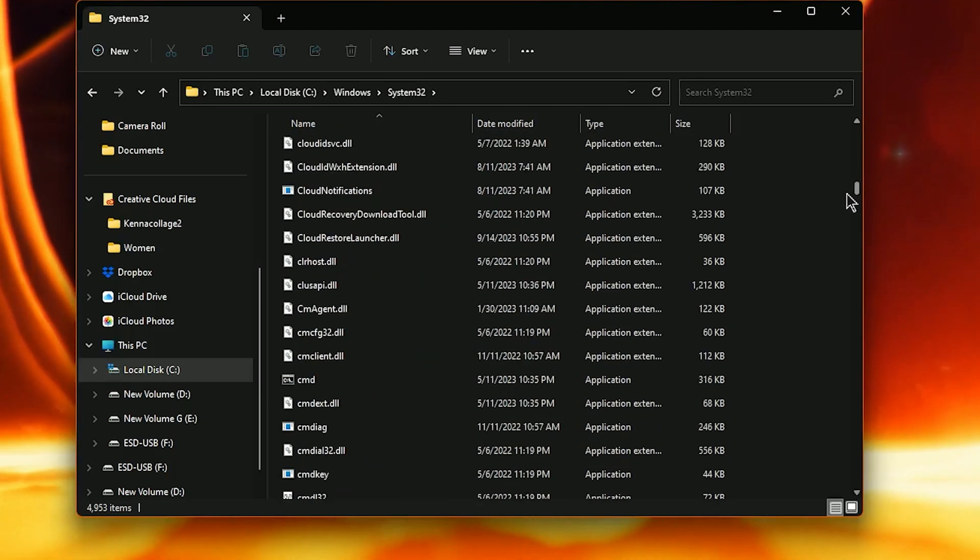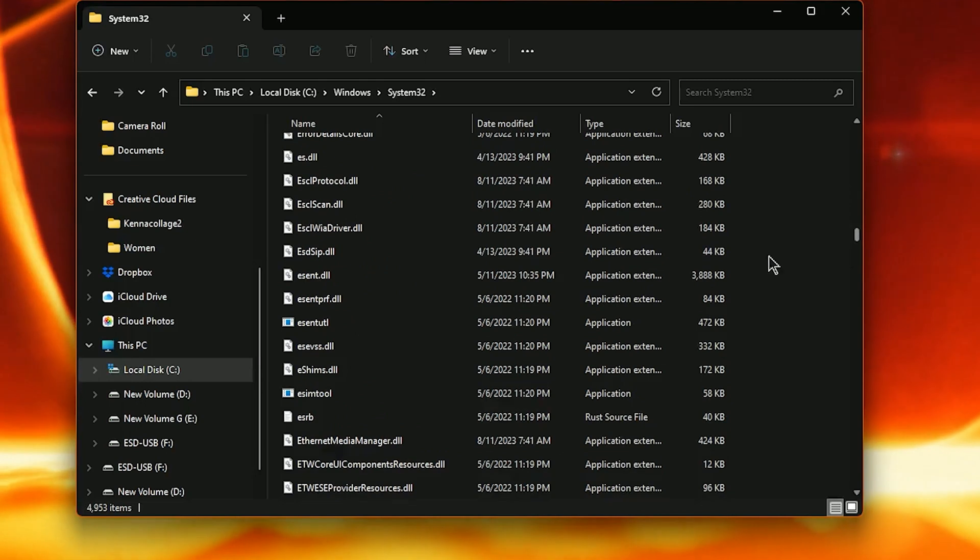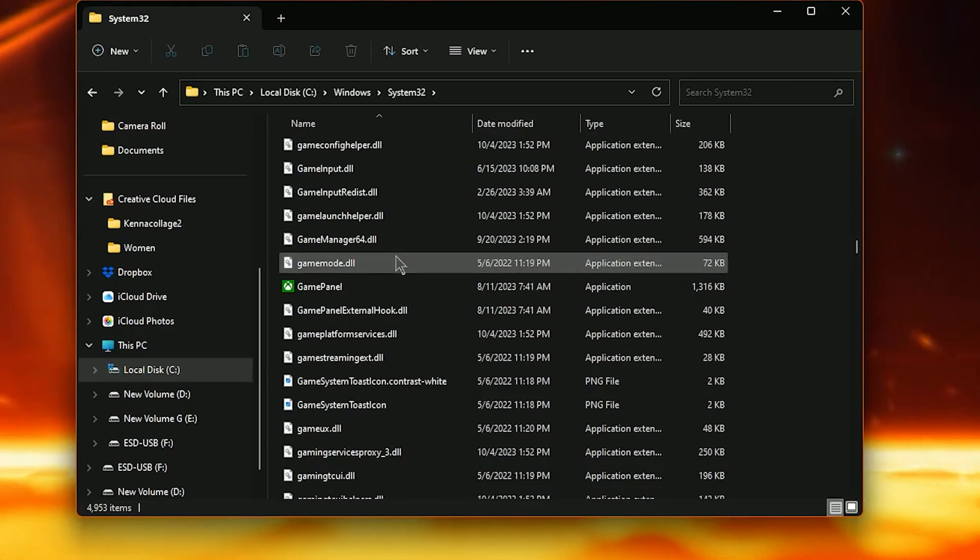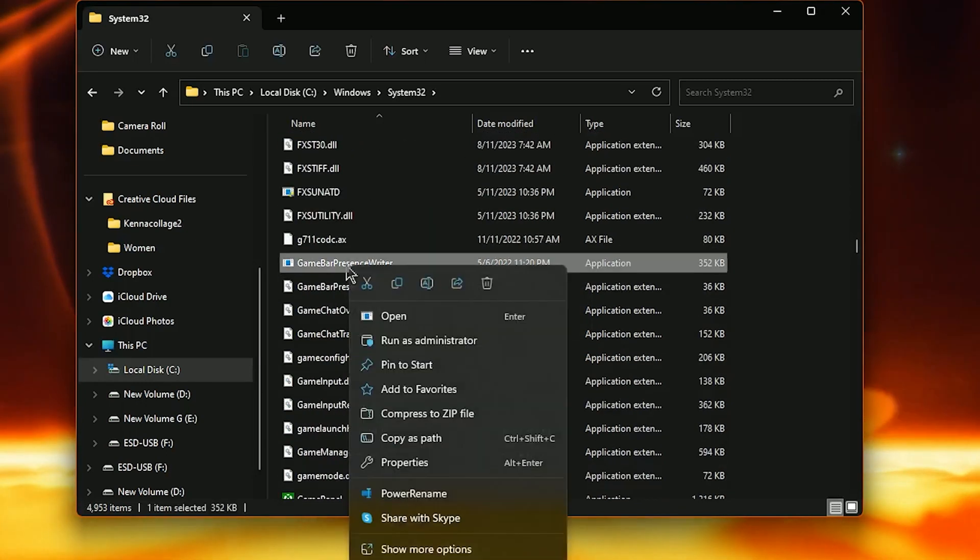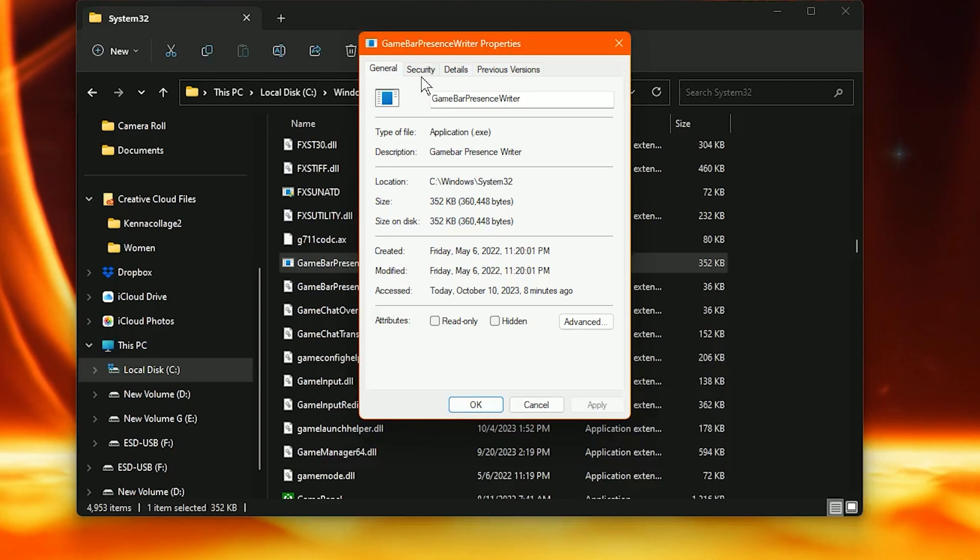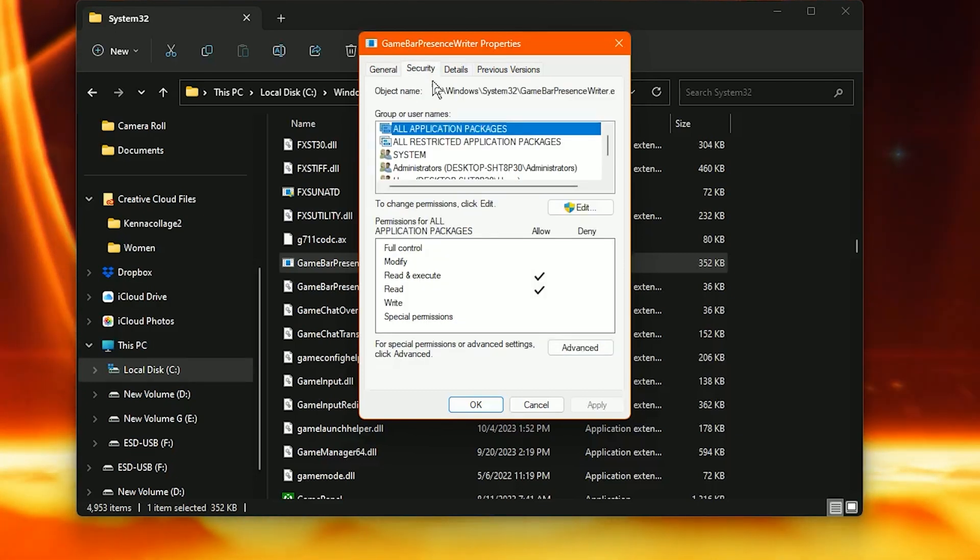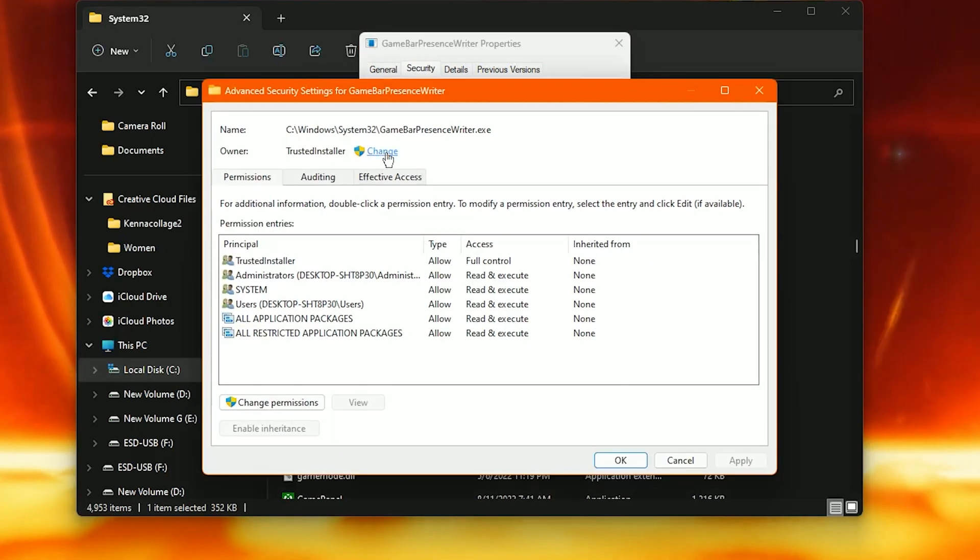So we're going to scroll down to the G's. It should say GameBarPresenceWriter. I'm going to right click it then we want to click on Security. Go to Advanced. Click Change.